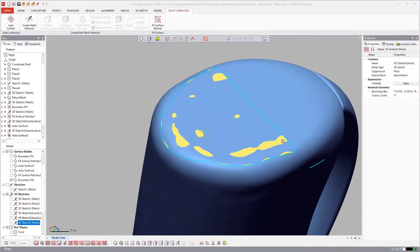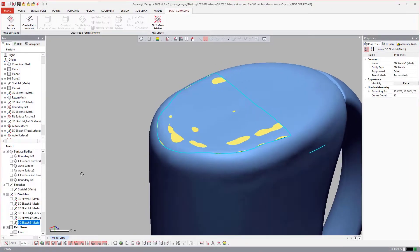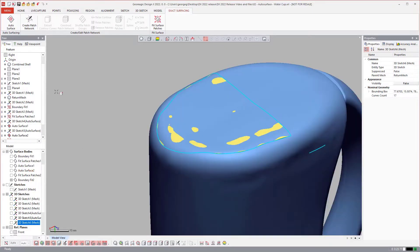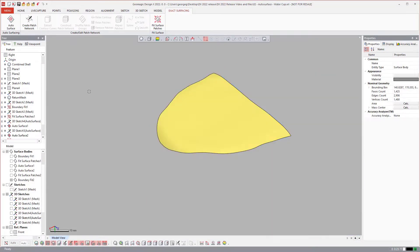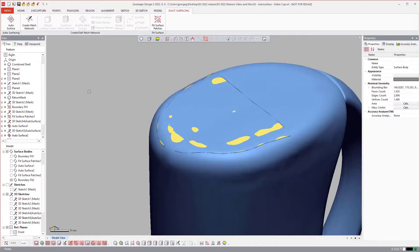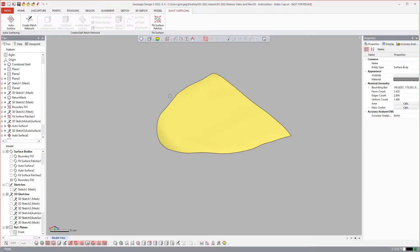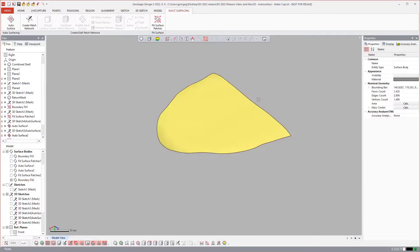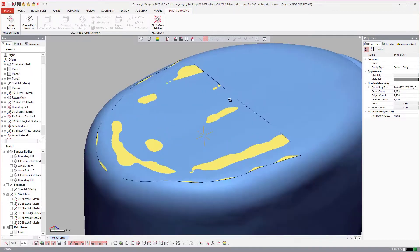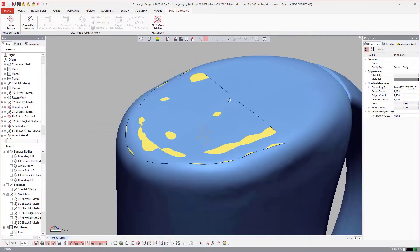So there is the surface that we fit. So if I turn off the surface there, turn off the mesh, you can see we fit a surface to that area.